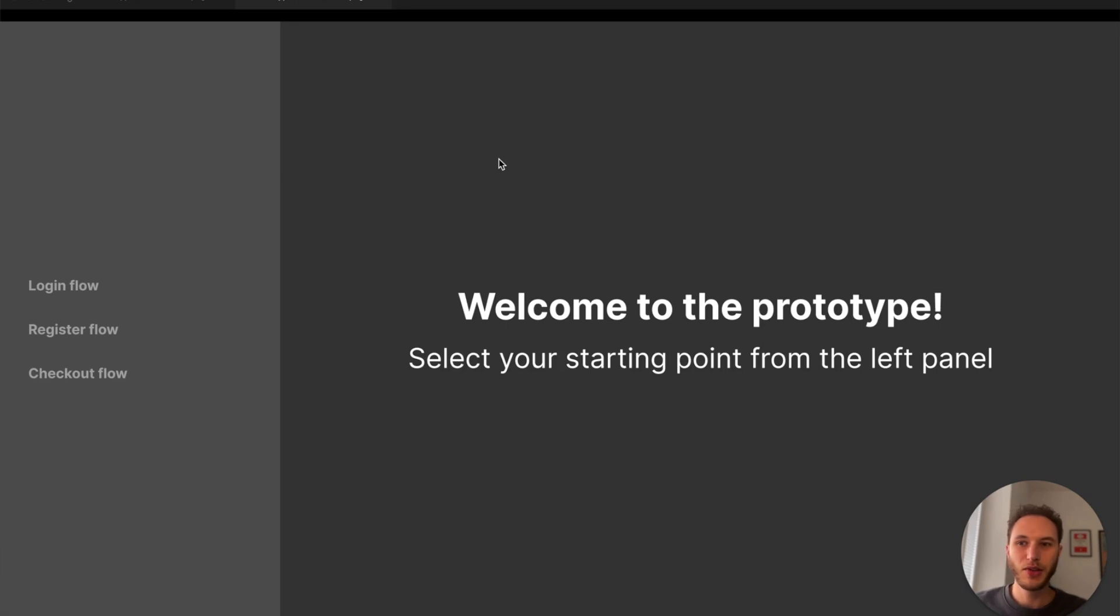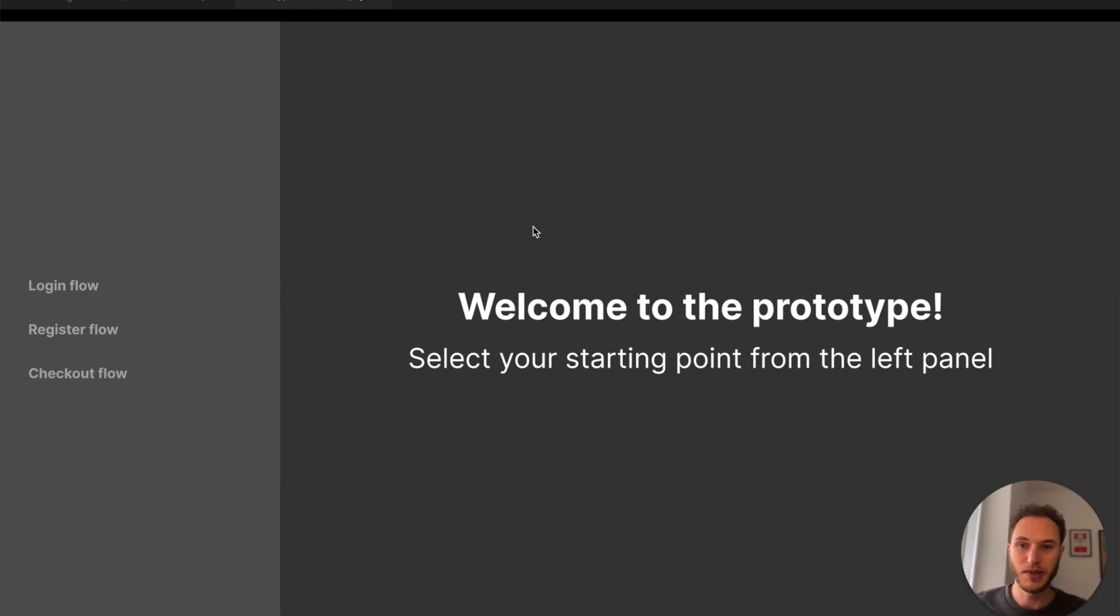Hey there, today I'm going to show you how to have individual prototypes with a navigation menu or a contents page inside the prototype itself.